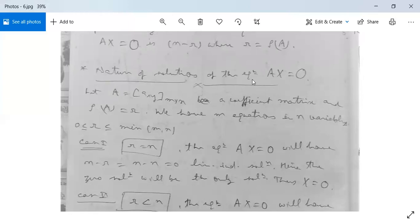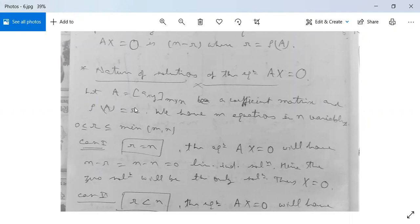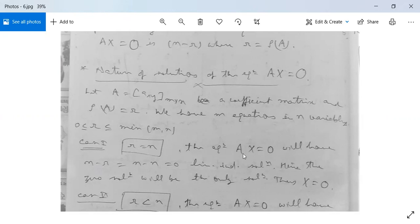Now let us see the nature of solutions of A·X = O — when the system has solutions, no solutions, or infinitely many solutions. Let A be an M×N coefficient matrix with rank ρ(A) = R, where 0 ≤ R ≤ min(M, N). Case 1: When R = N (number of variables), N − R = 0, so there are zero linearly independent solutions. Hence the only solution is X = O.